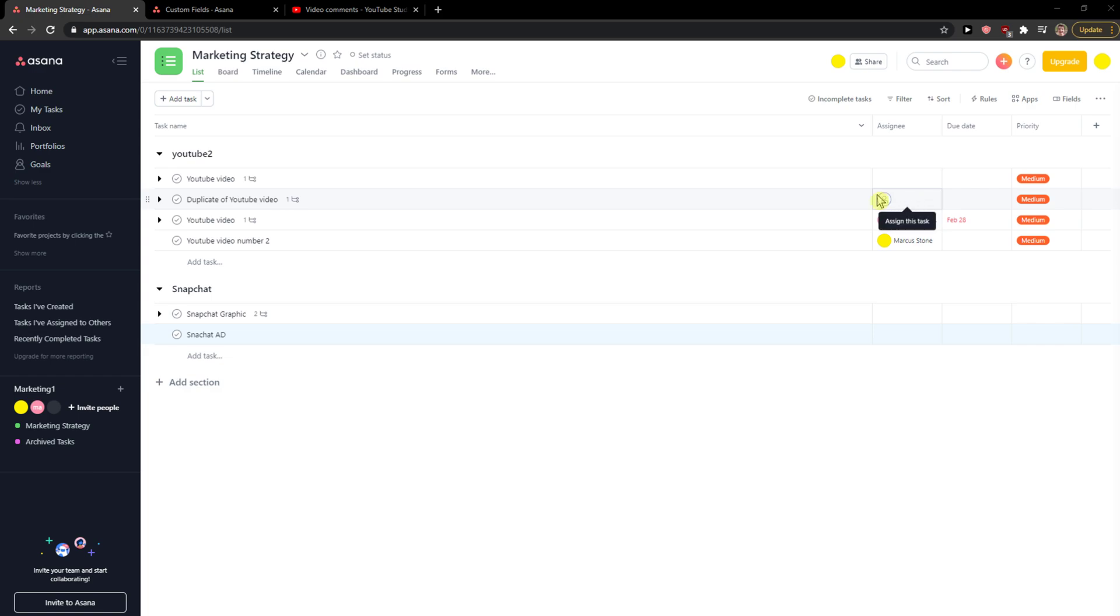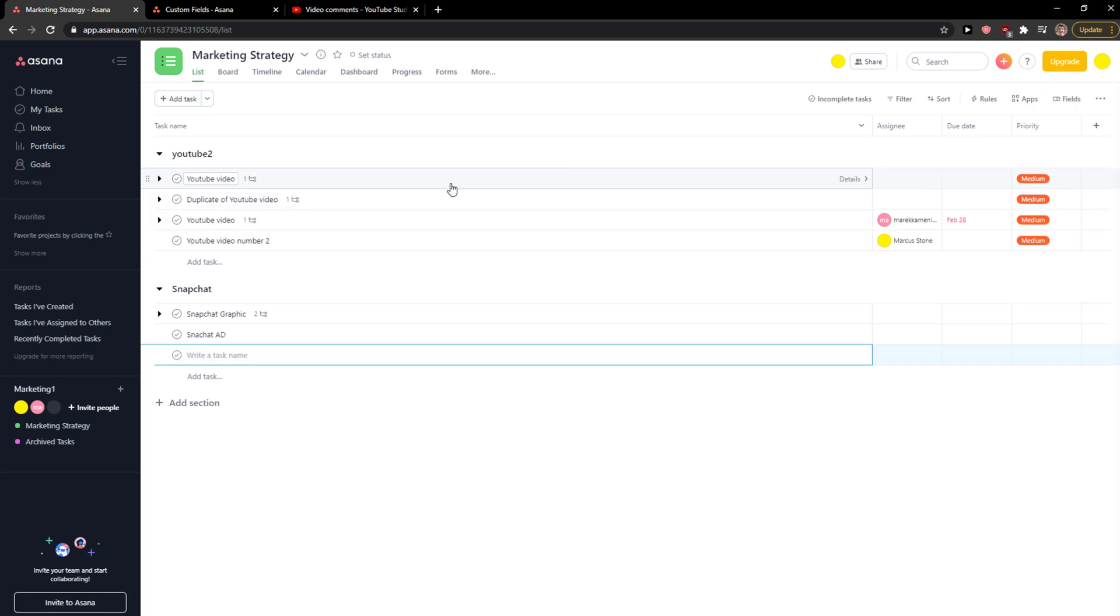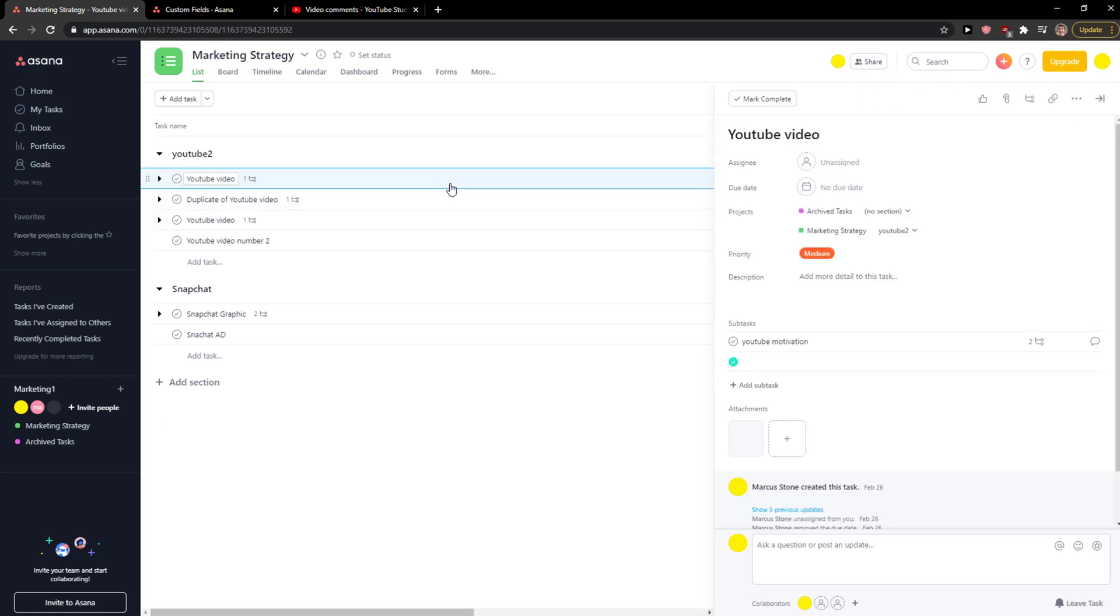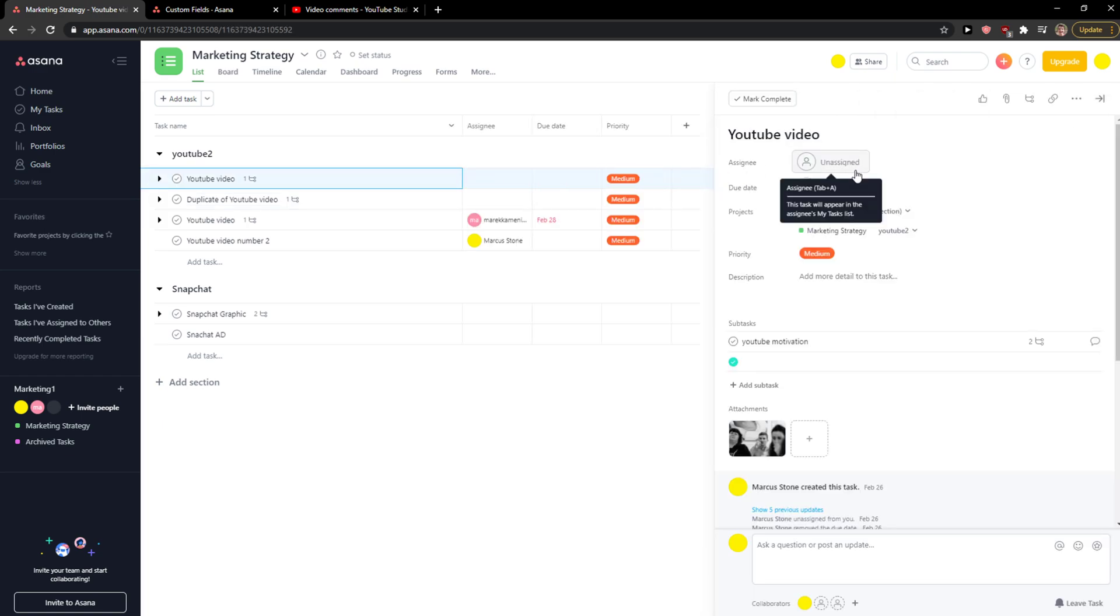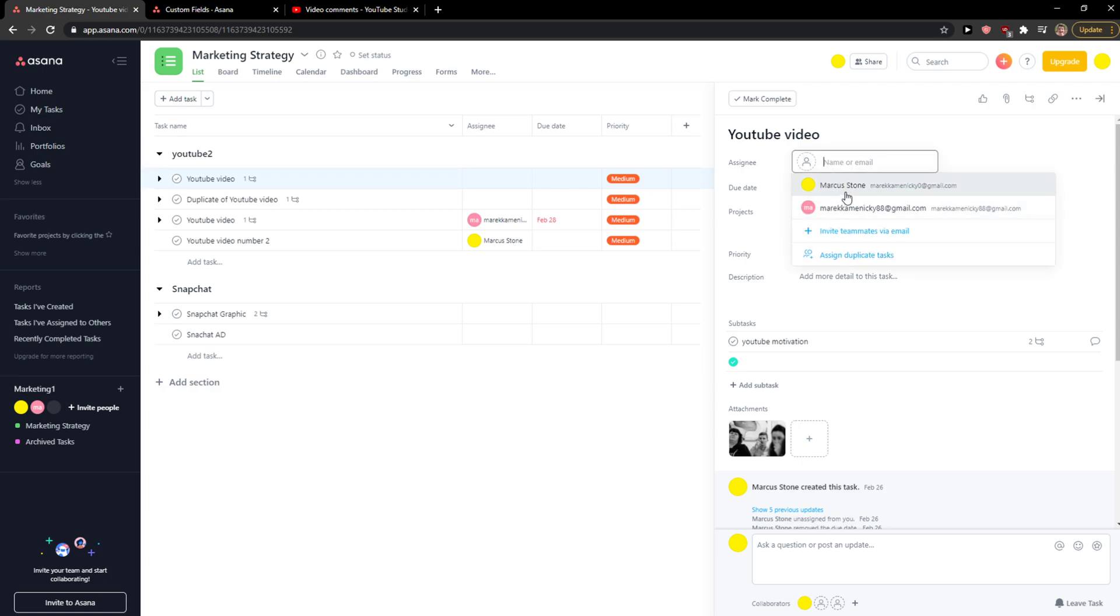The first one is when you click here on the task, and click Assignee and simply choose someone to assign. Or you open the task here and then you're going to see Assignee here, and you click here and I'm going to add myself.